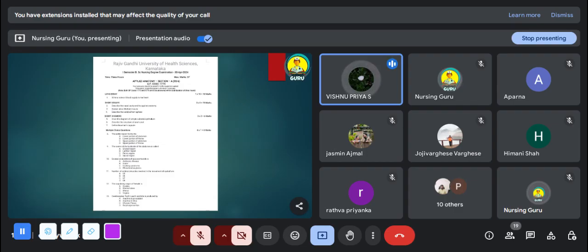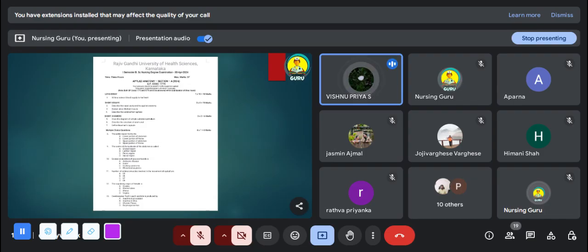Our first long essay question is: write a note on blood supply to the heart. First, write an introduction with some points about the heart — structure, position, etc. Then give the side heading 'blood supply to the heart' and write some points about the coronary blood supply. After that, draw the neat and labeled diagram of the heart with pen and label all the parts. Then write about the left coronary artery and right coronary artery.